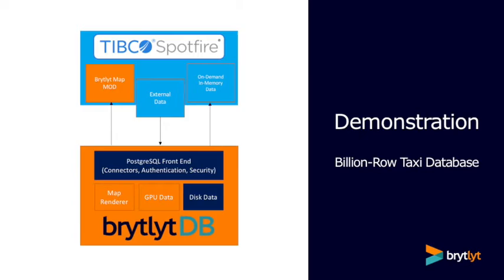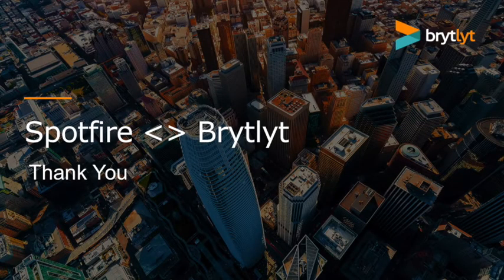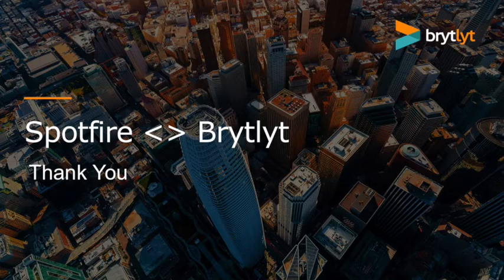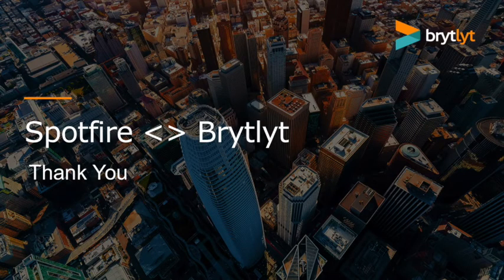If you'd like to find out more about how Brightlight's GPU database can accelerate Spotfire, please contact us at brightlight.com. Thank you very much.